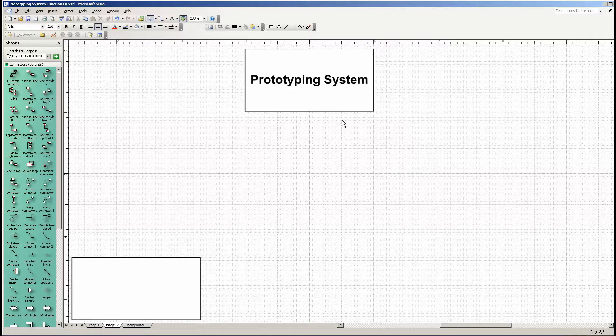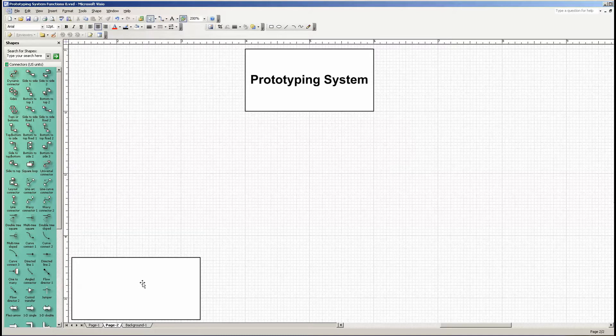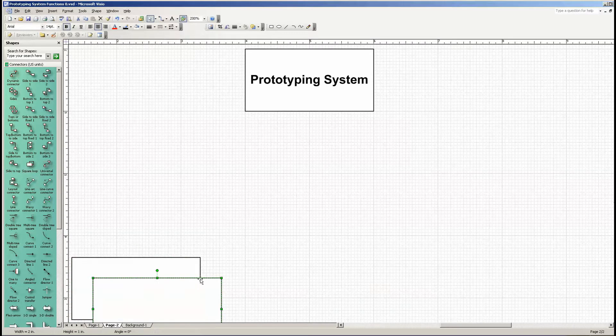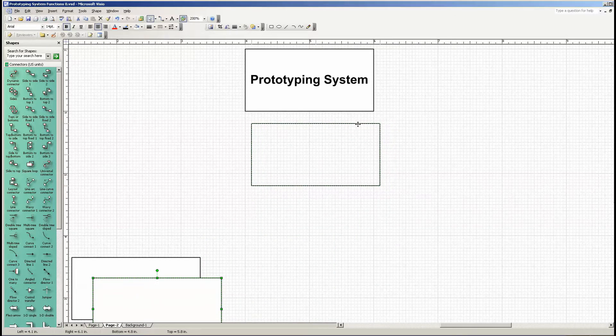I'm going to take my analytical scalpel here and partition the prototyping system into its constituent functions and take it down one more level of detail.